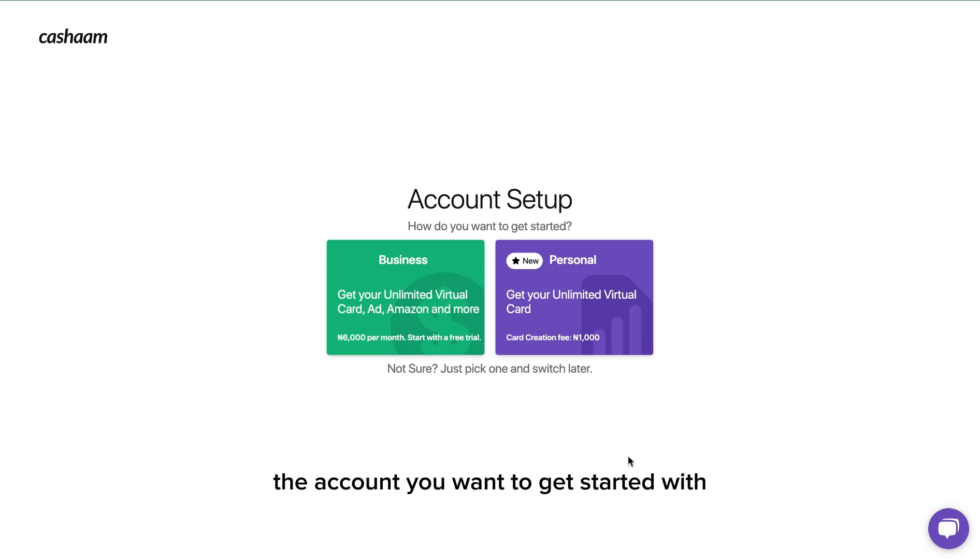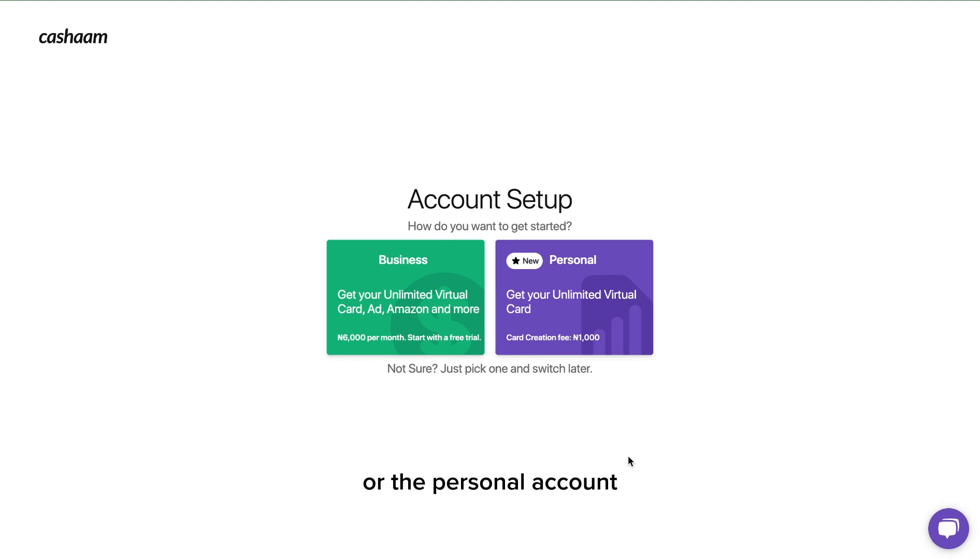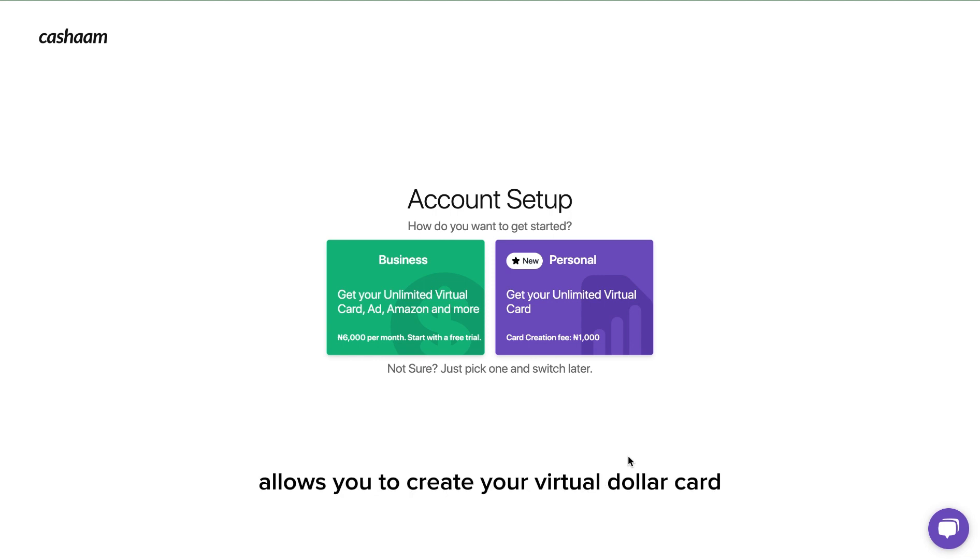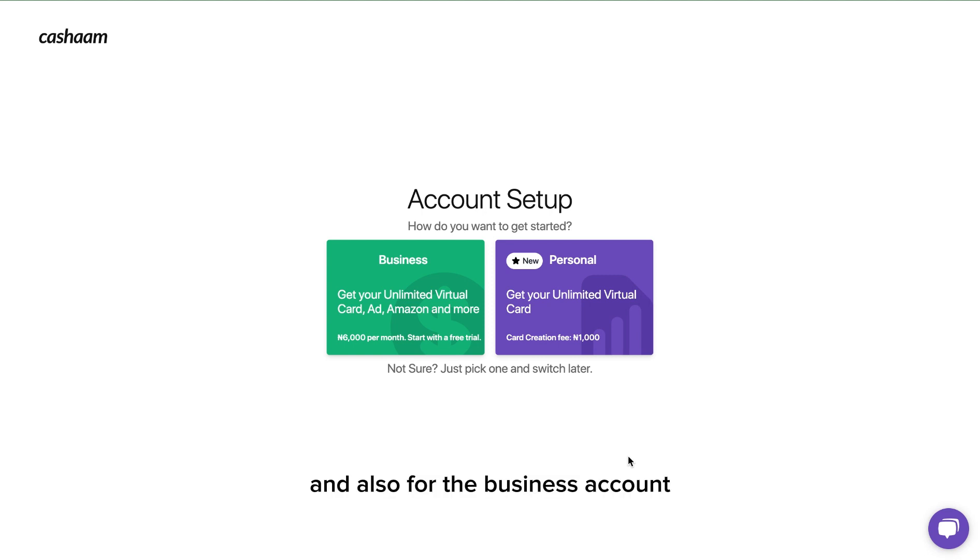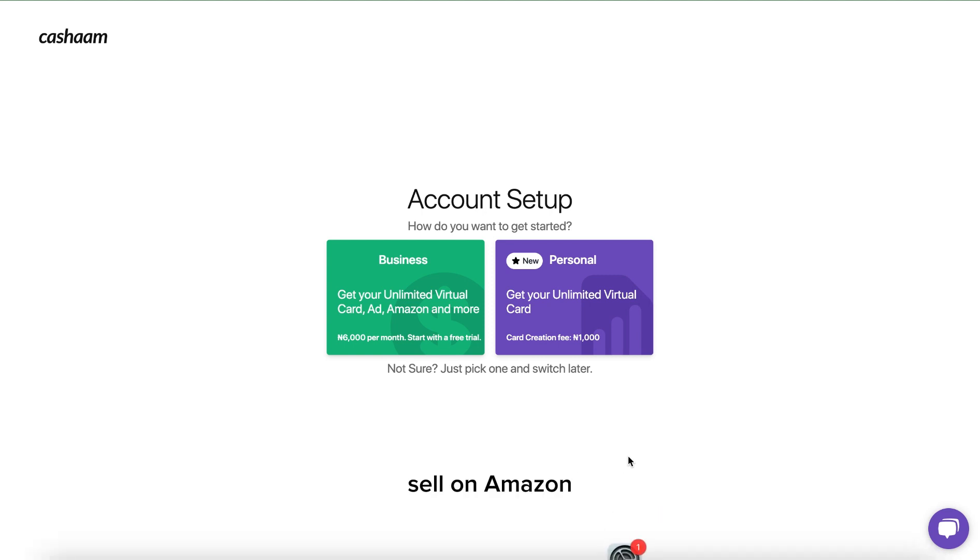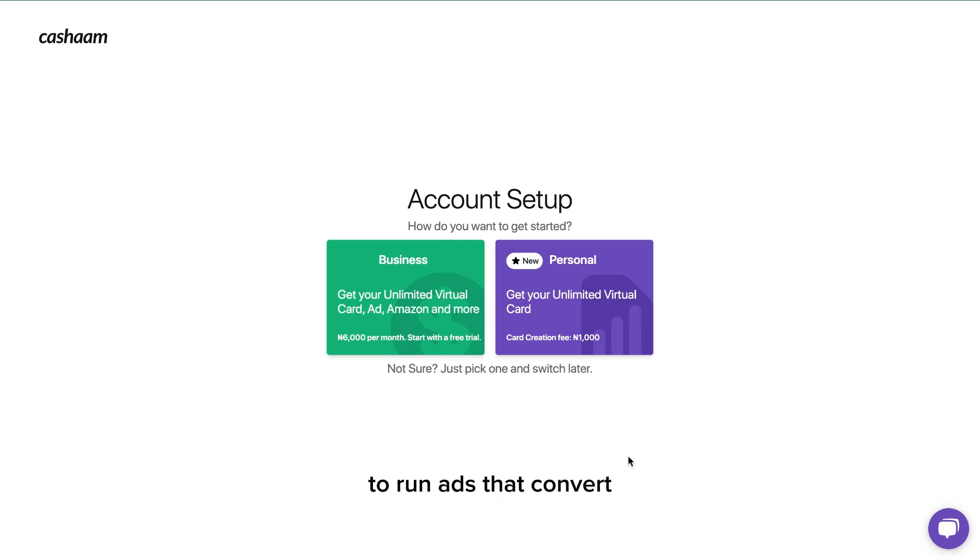You either have the business account or the personal account. The personal account allows you to create a virtual dollar card to make your international purchases. For the business account, you can create your online store, sell on Amazon, and also get free expert support to run ads.